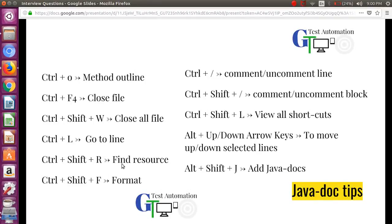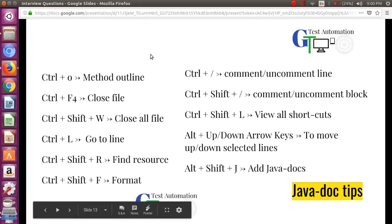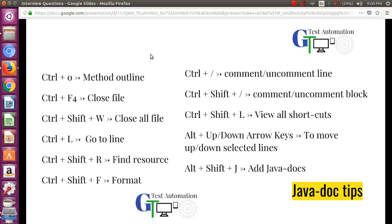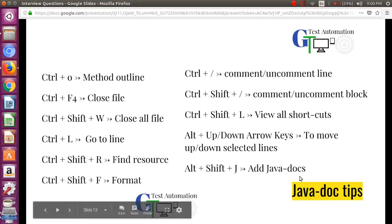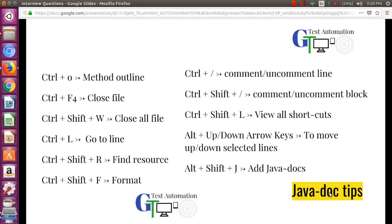Hello friends, are you getting tired of writing and debugging code in Eclipse using Java and looking for a smarter way? In this video I'm going to show you some simple, commonly used Eclipse shortcuts which can make your coding life very easy. Please watch till the end — as a bonus, I'm going to show you some interesting tips related to Java Docs to help you build them in a more professional way.